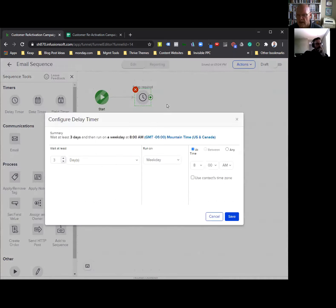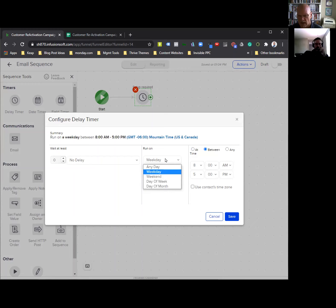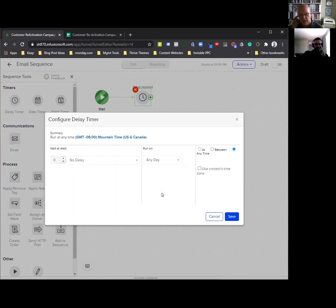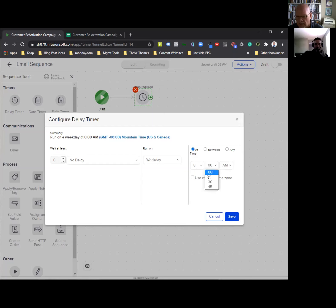Click on the timer and hit view and edit. Now we're going to decide when we want this lost customer reactivation campaign to start. We have a couple of options. We can start it immediately with no delay and run it on any day at any time — meaning as soon as the tag is applied, it sends the first email. But if you sometimes work at 3 in the morning, that's not necessarily when you want an email to go out. So I like to put no delay, run on a weekday at 8:15 AM.